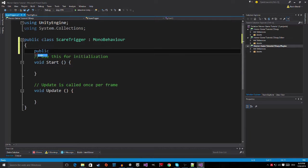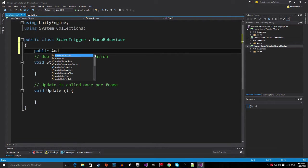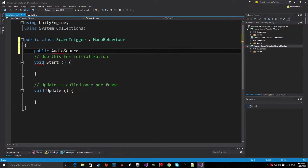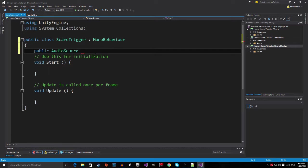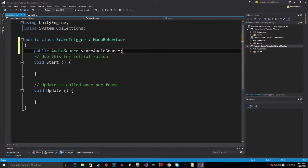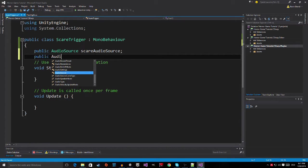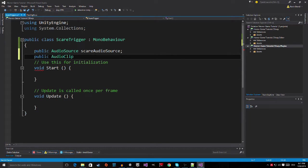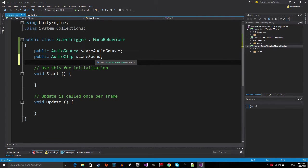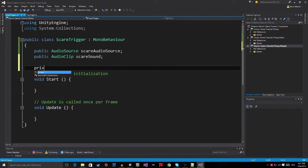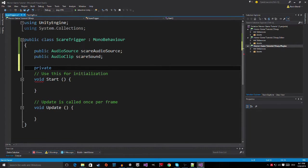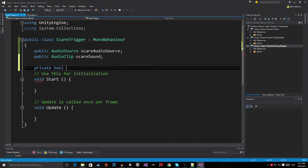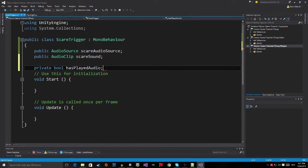And now that we imported this, we can finally write our script. So, we want to have a public audio source. And this is going to be the piano. Well, let's make it more general and call it the scare audio source. And then, of course, we're going to need a public audio clip. And this is going to be the scare sound. And then, we are also going to need a private boolean. A boolean is pretty much always true or false. And this is going to be the has played audio boolean. So this boolean basically tells the script that the sound has already been played so that the script doesn't repeat the sound over and over again.